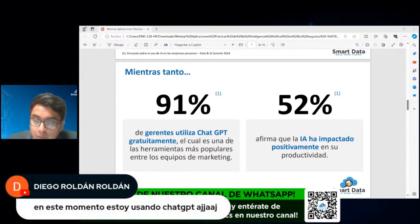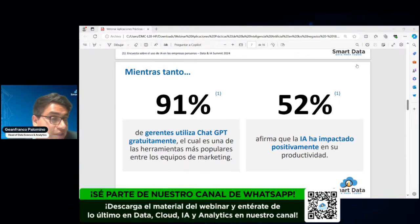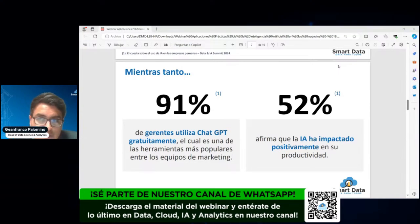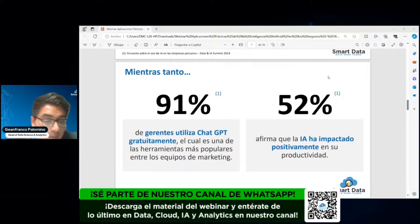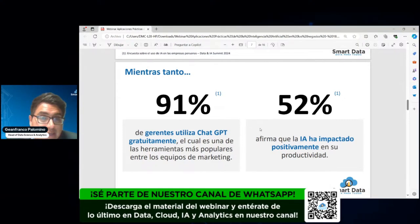Es decir, se ha visto más beneficiado. Estamos viviendo con esta herramienta y lo que realmente tenemos que hacer es cómo la volcamos y cómo somos los precursores y pioneros, porque todavía no existe un patrón o un lineamiento acerca de estas nuevas tecnologías para poder implementarlas en nuestras compañías. Ese es un poco el contexto y la oportunidad que vemos como personas para poder implementar estas nuevas tendencias.